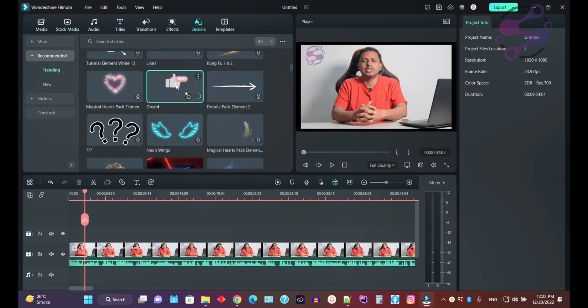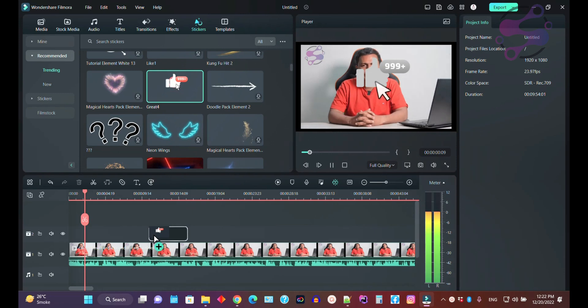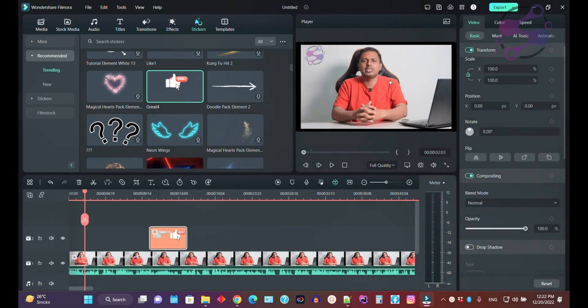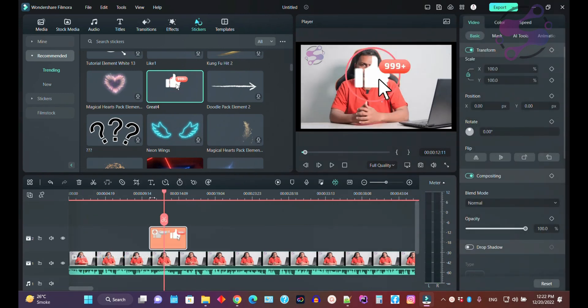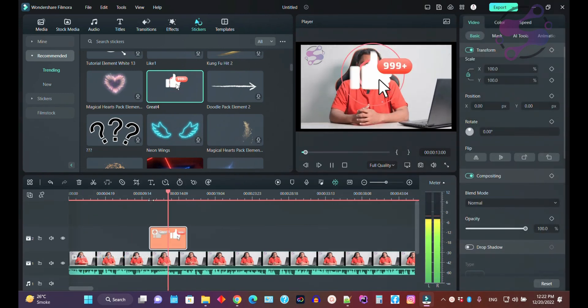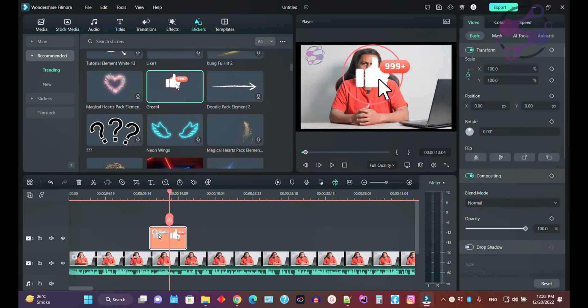You can also customize the sticker with drag and drop. Just click or double click to play it.